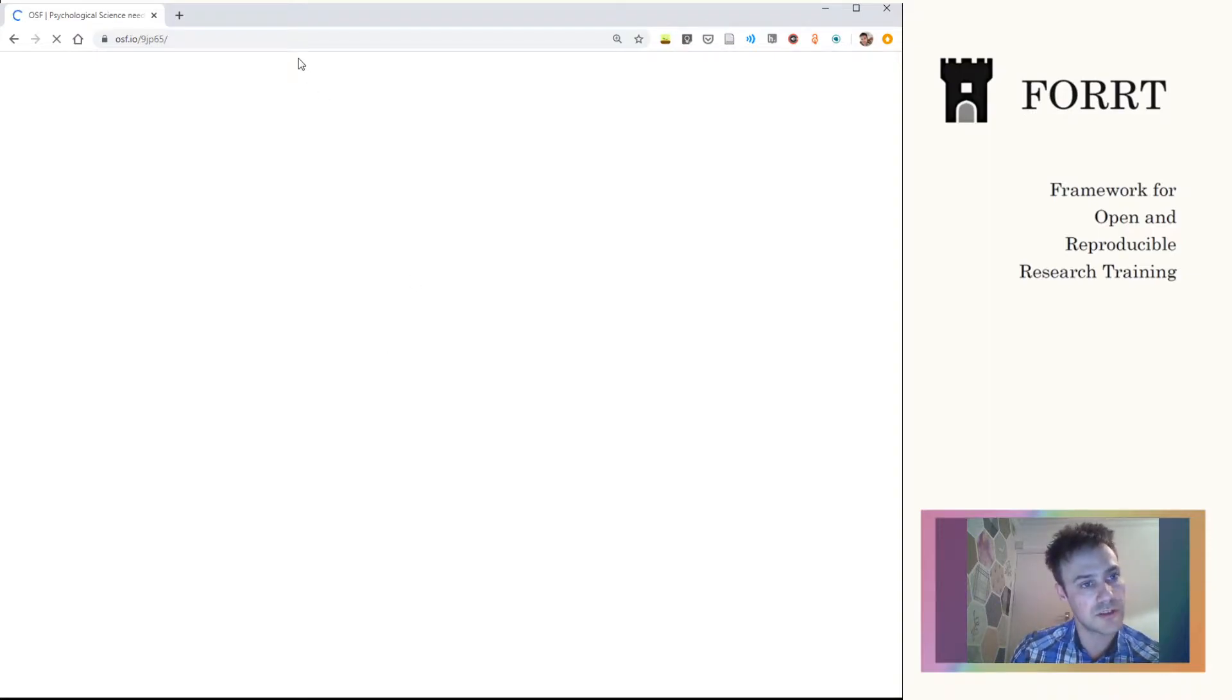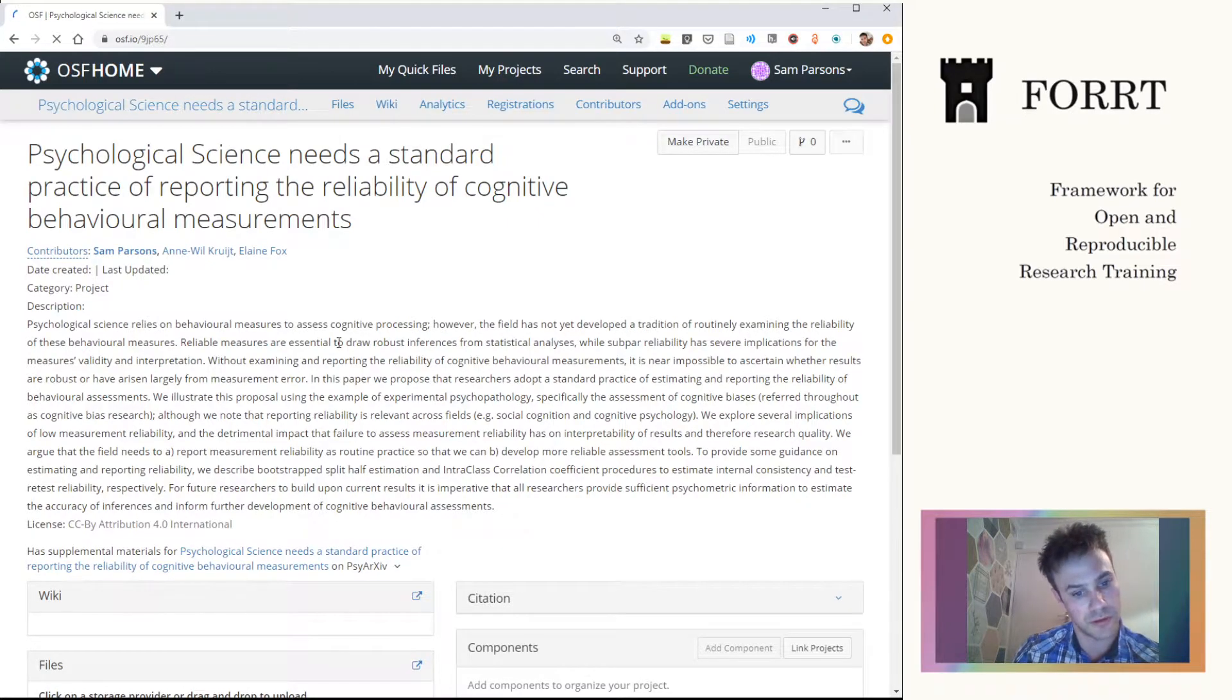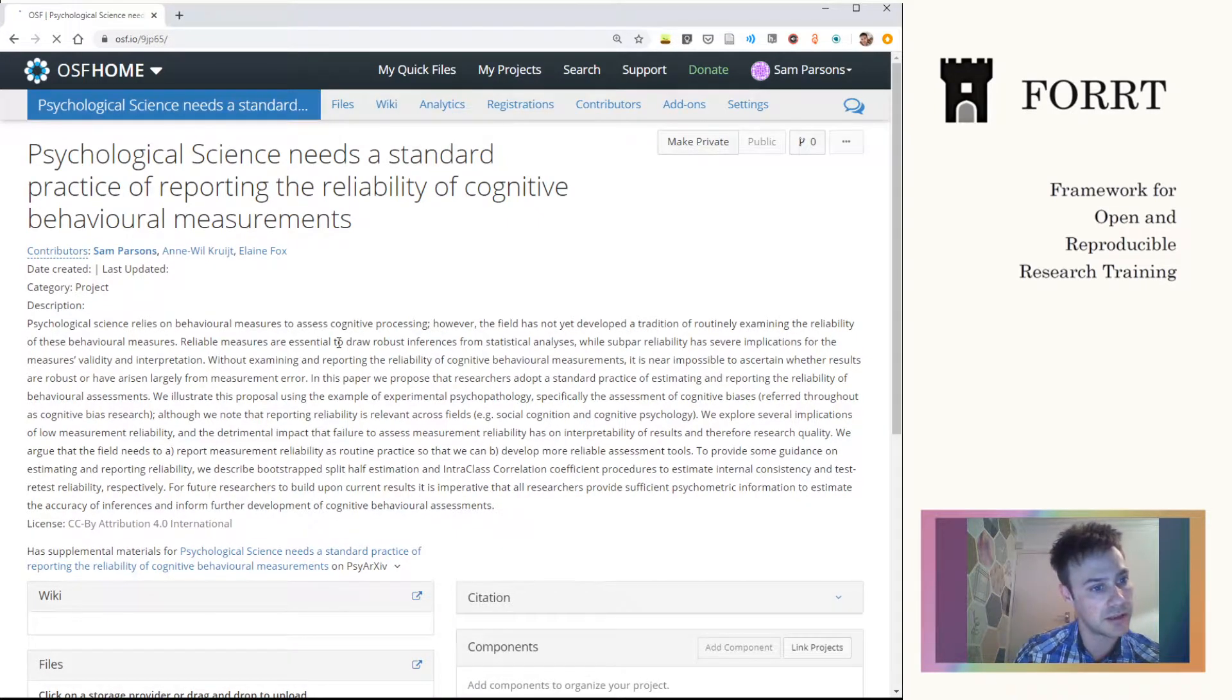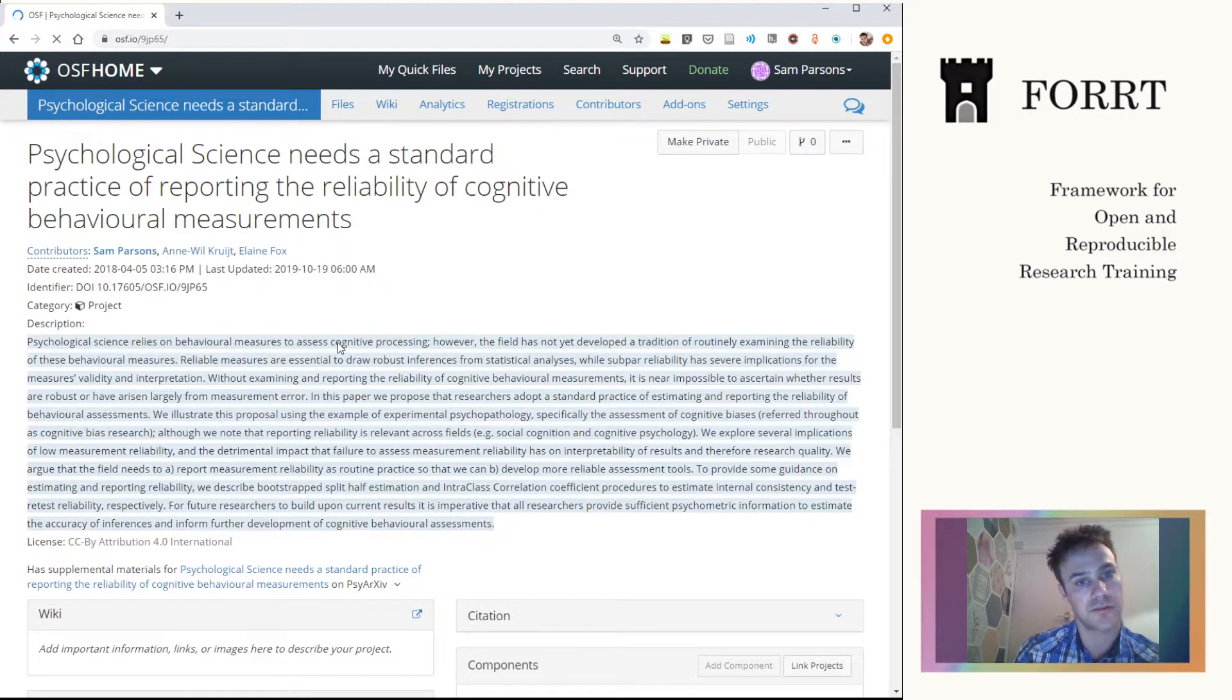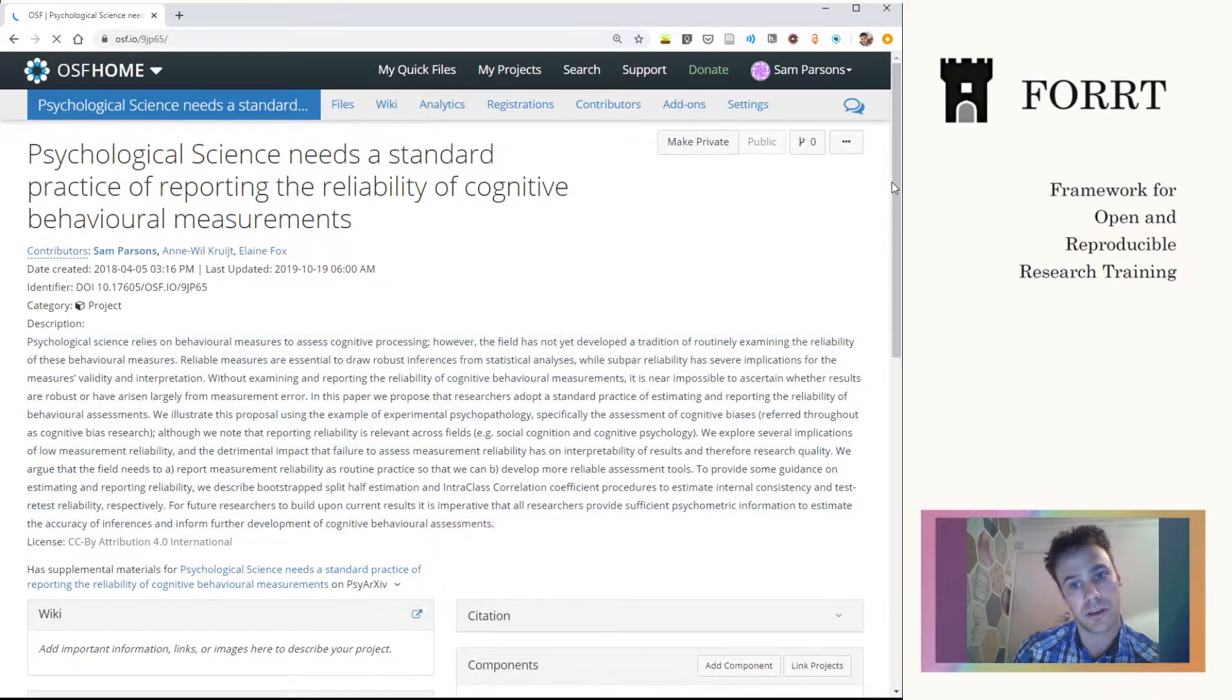Now each project gets its own URL. This can also be linked to its own DOI if needed.